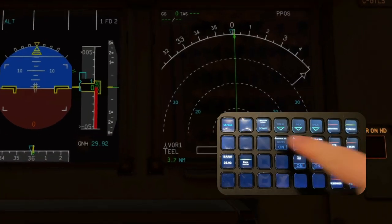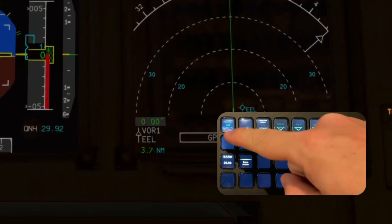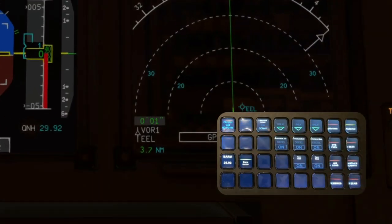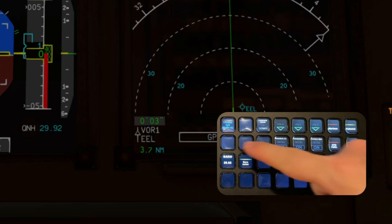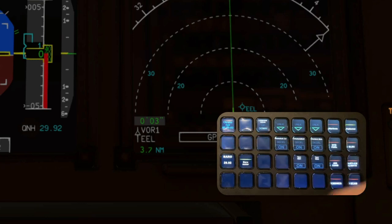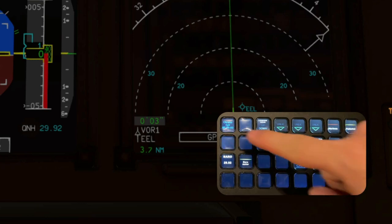Here you can find the chronometer. It's the one on the MFD on the captain's side. Press once to start, again to stop and again to reset.